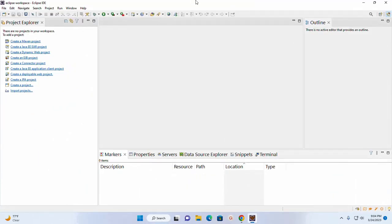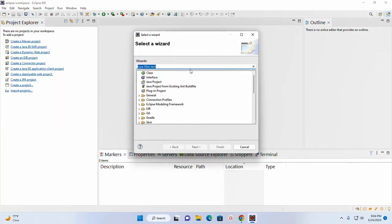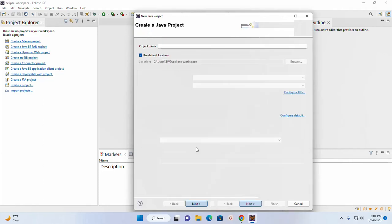And then create a simple project. I am going to create a Java project. I am going to name it HelloWorld.